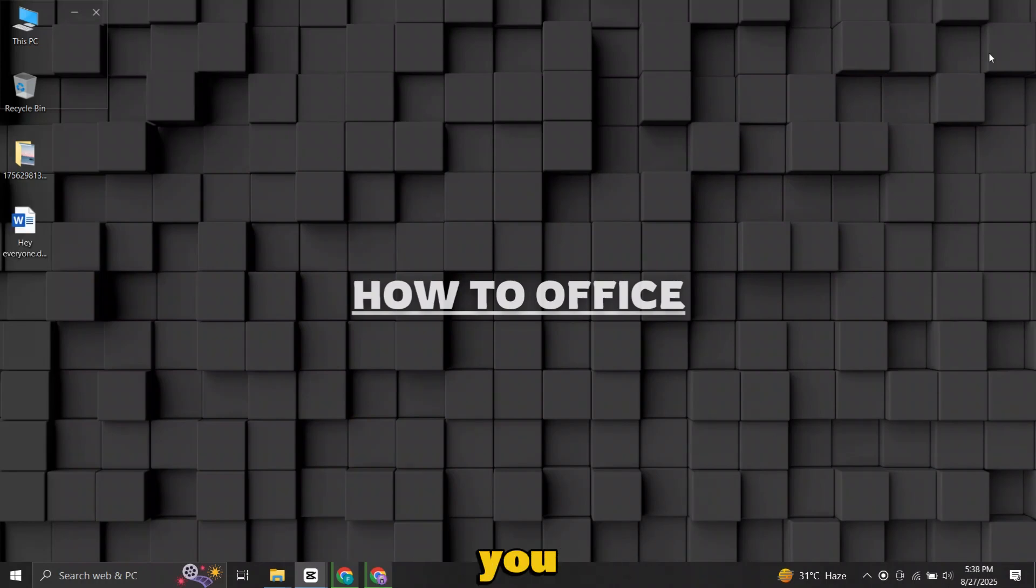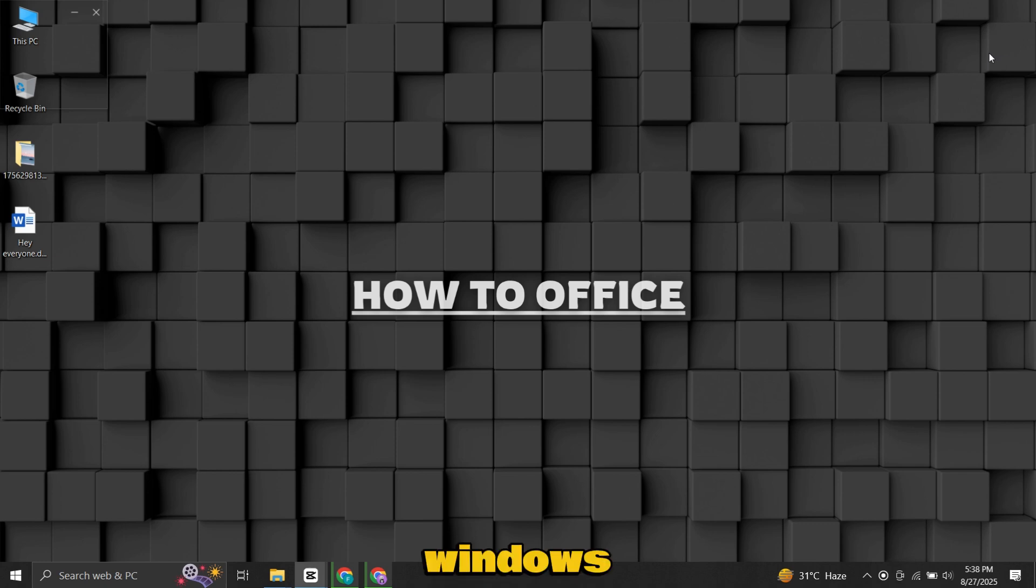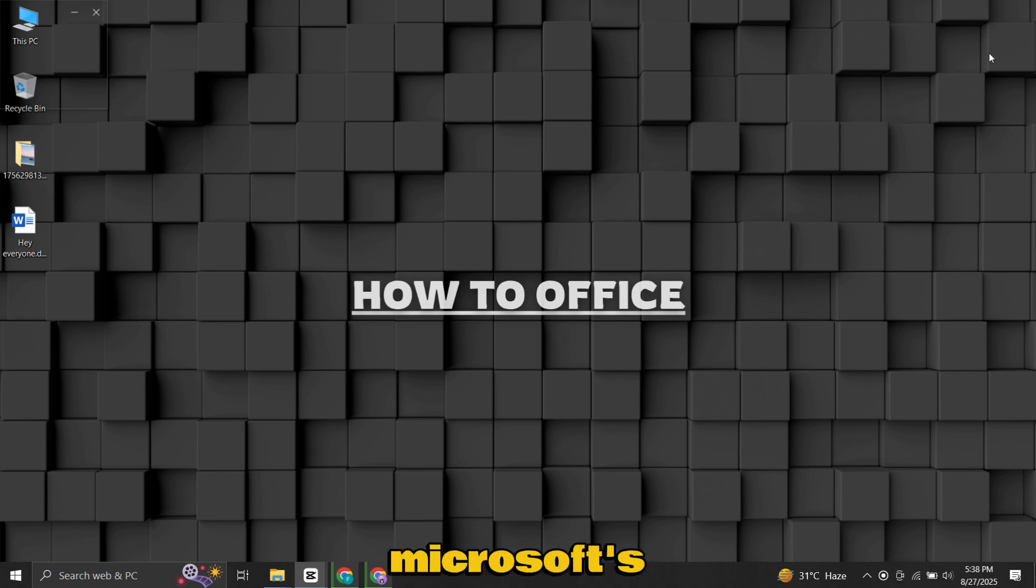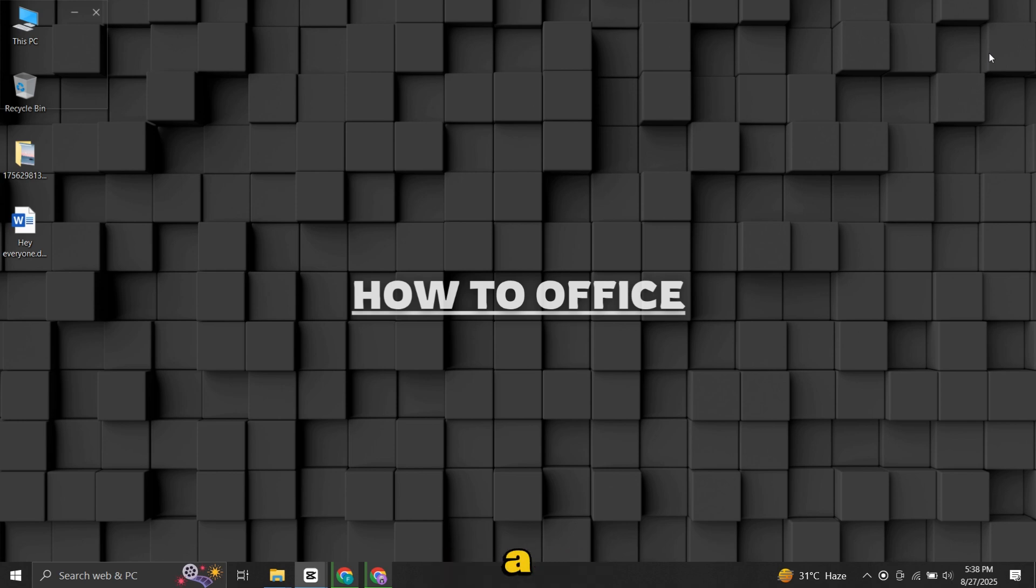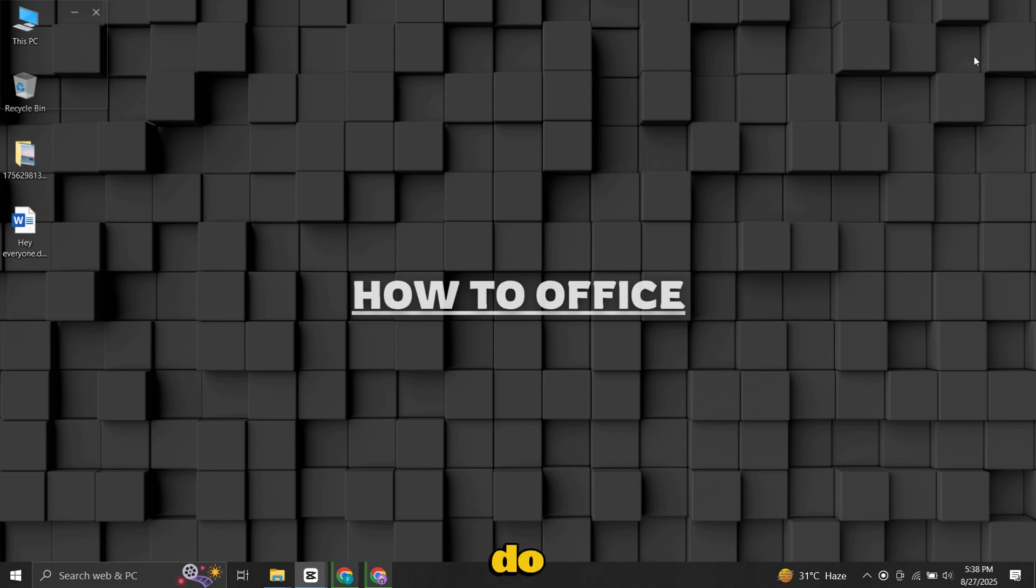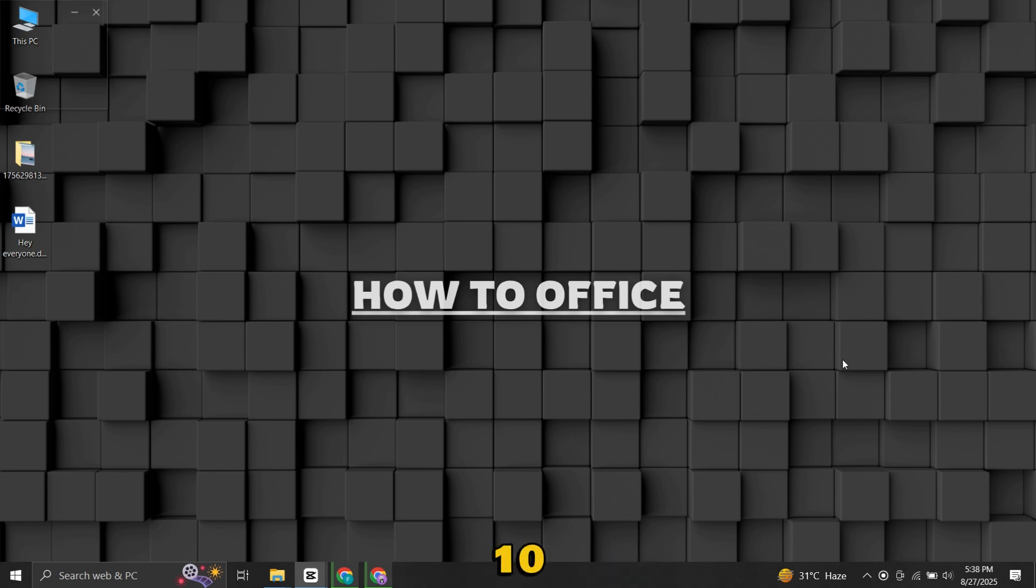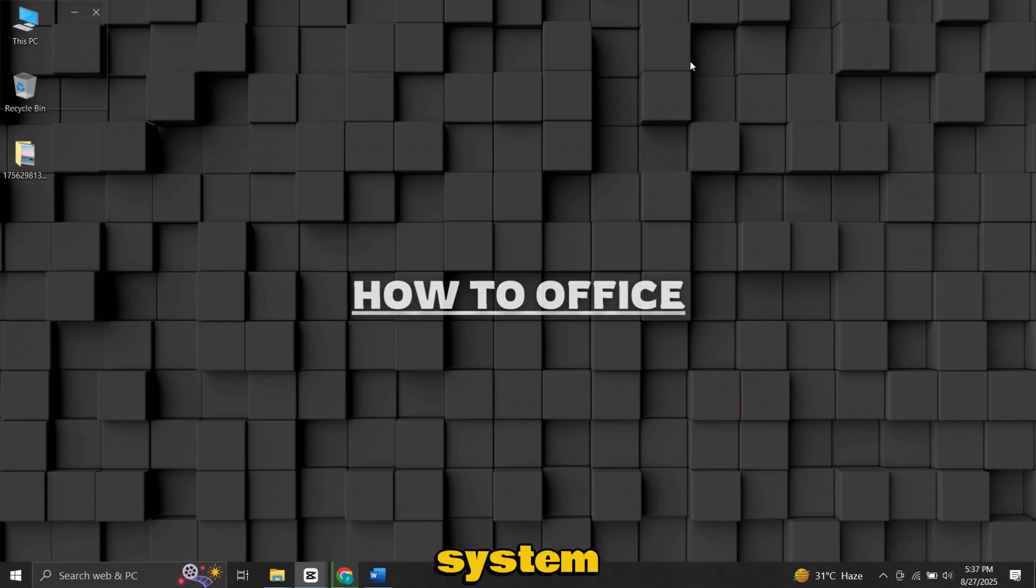In today's video, I'll show you how to create a fully working Windows 10 bootable USB drive using Microsoft's official method. This is one of the safest and most reliable ways to prepare a bootable USB, and it works perfectly whether you want to do a clean installation of Windows 10, upgrade an older PC, or repair a system that's not working properly.